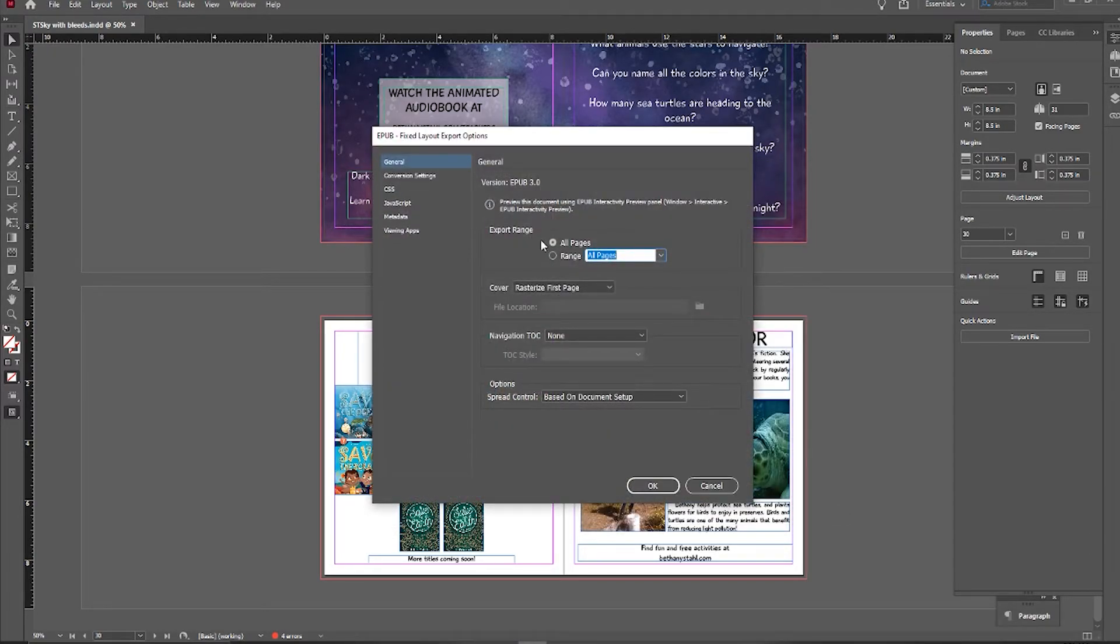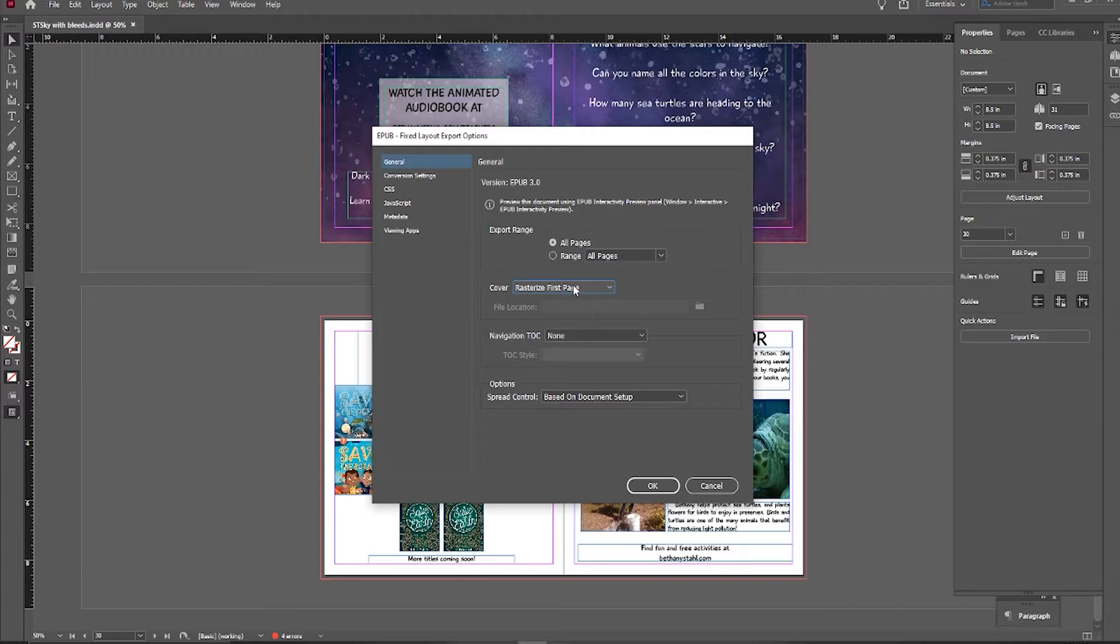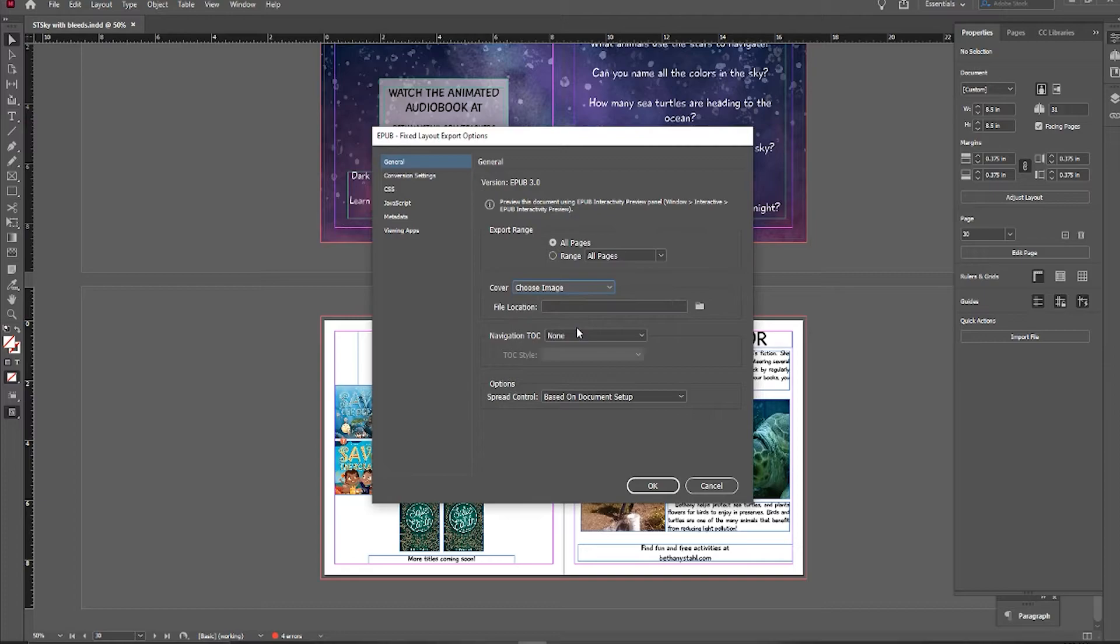I want to save all pages, and for the cover, I do not want it to rasterize my first page. My first page is my title page, so I'm going to say choose image, and then I'm going to choose my file.